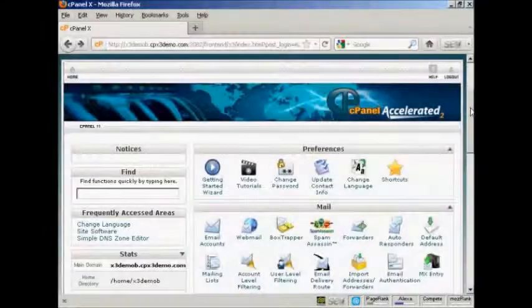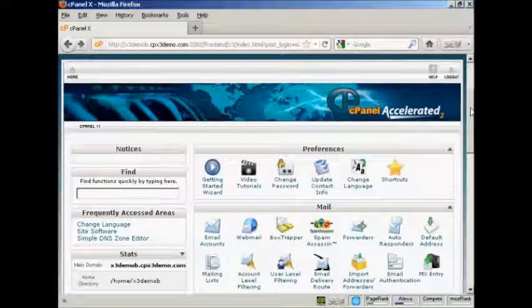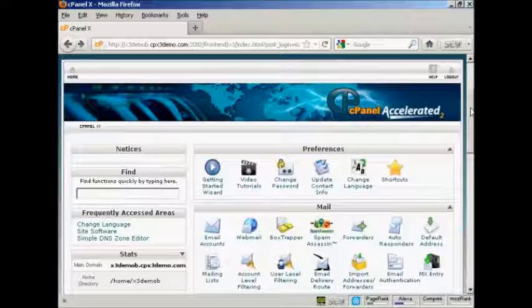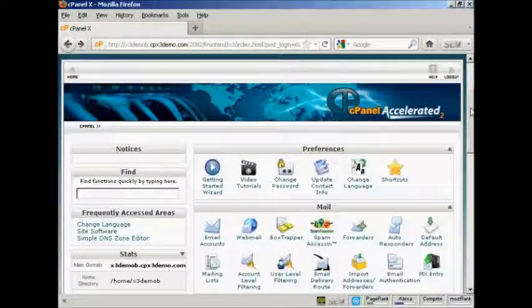In this video I'm going to show you how you can set up an email address which ends in your own domain name.